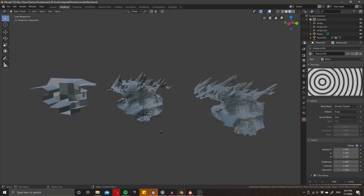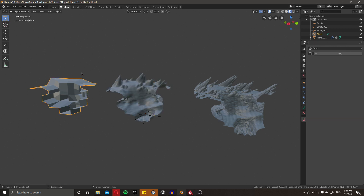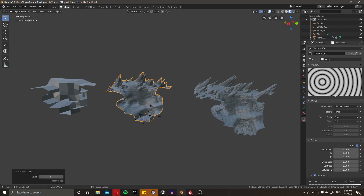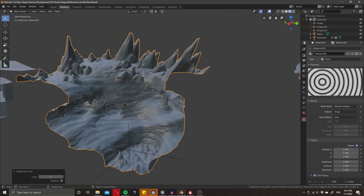So before you, you can see three separate models. Over here is the white box, which is also acting as our collision. Here we have our low poly, and here we have our high poly. The really interesting thing is all of these models are actually identical, because if I go over to this one and up my subsurf level, you'll notice all the detail pops out.